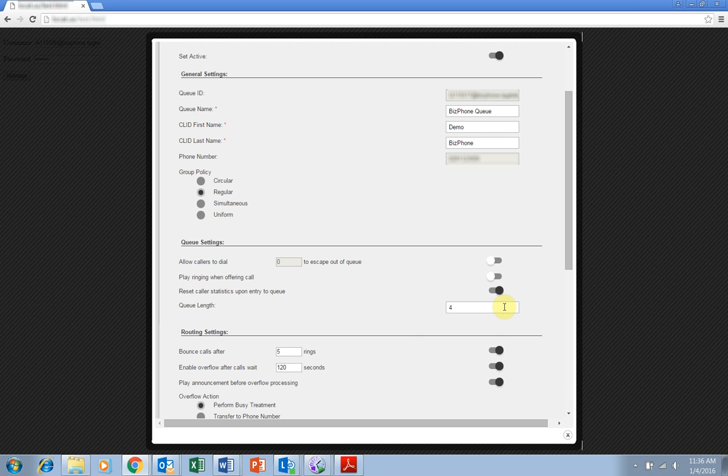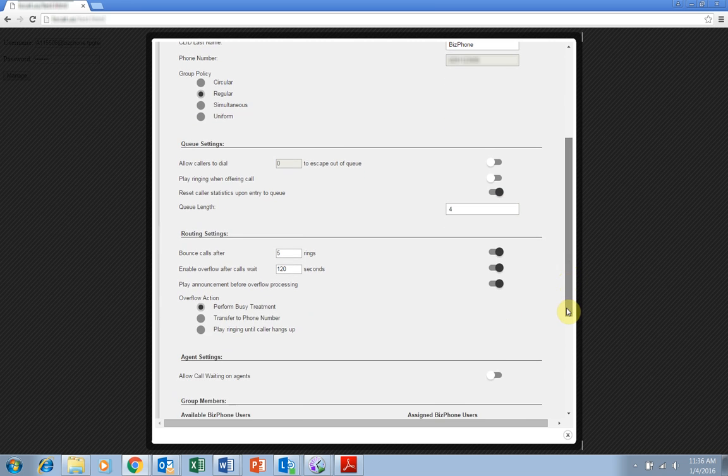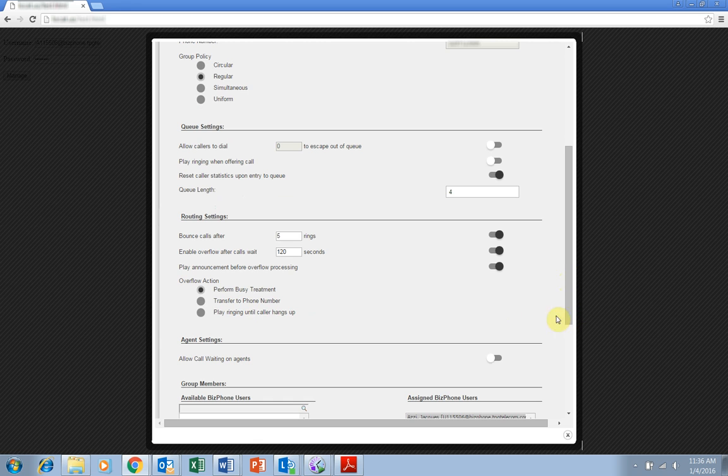The next important options are the routing settings. Here you can choose the length of time or rings that should pass before a caller is bounced or sent to overflow. You can also change the overflow action with three options.